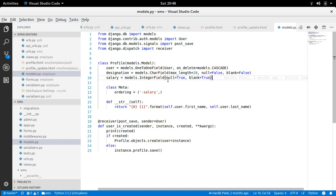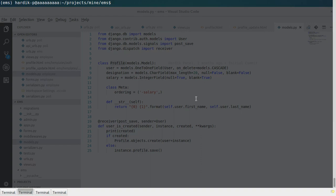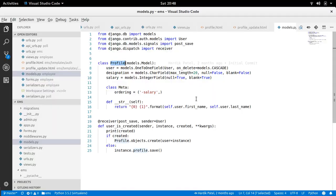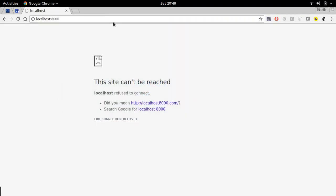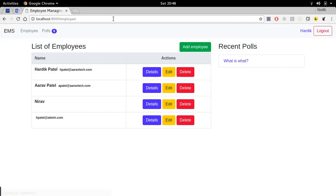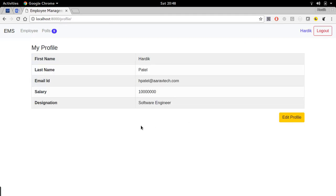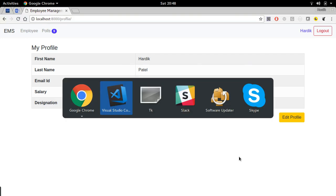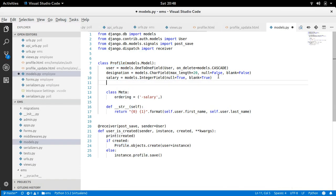So this is the profile model and let me show you first what is existing. I am running this server and let me refresh this page. Yeah, so I am already logged in. I am clicking on this Hardik. So it will redirect me to profile page of Hardik, right. So here these are the five fields which we can see, right. But I want to add one more field here that is profile pic. So we can add a profile picture, right. So I am going to add one more field here.